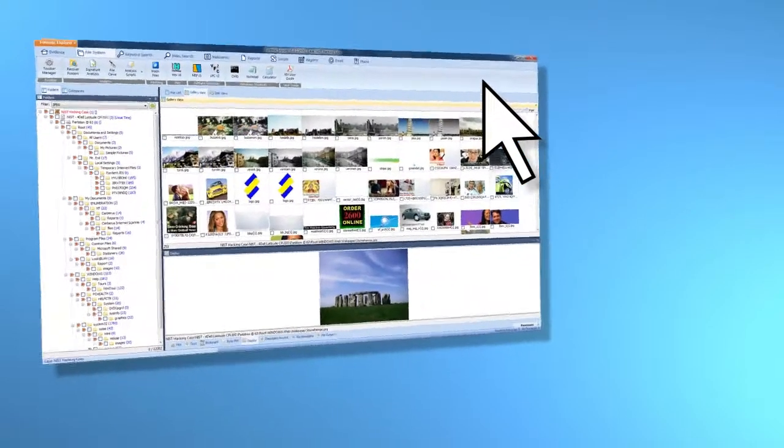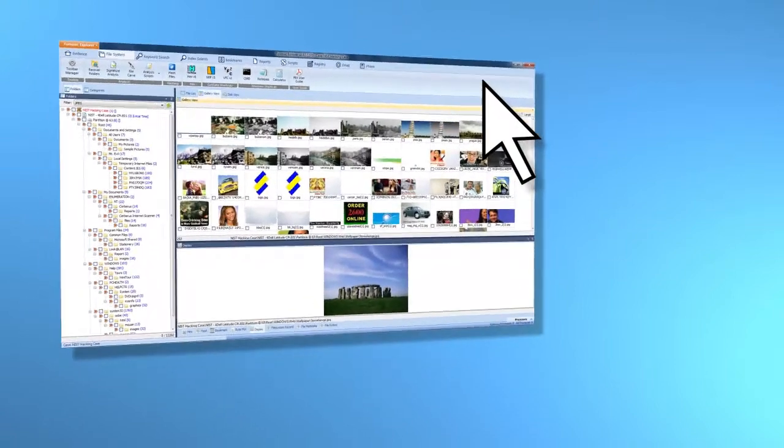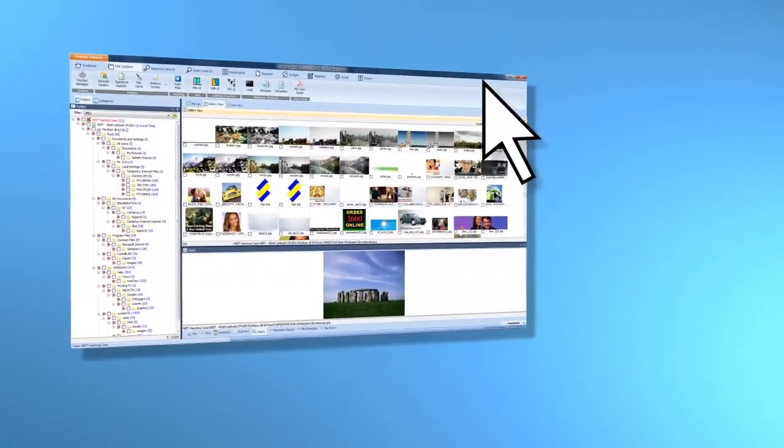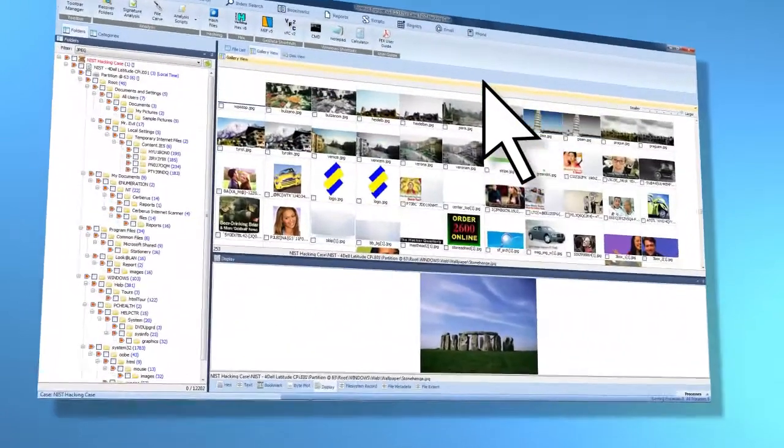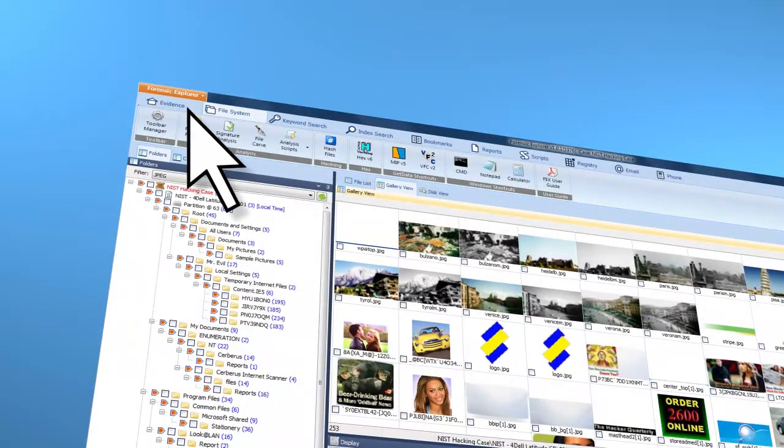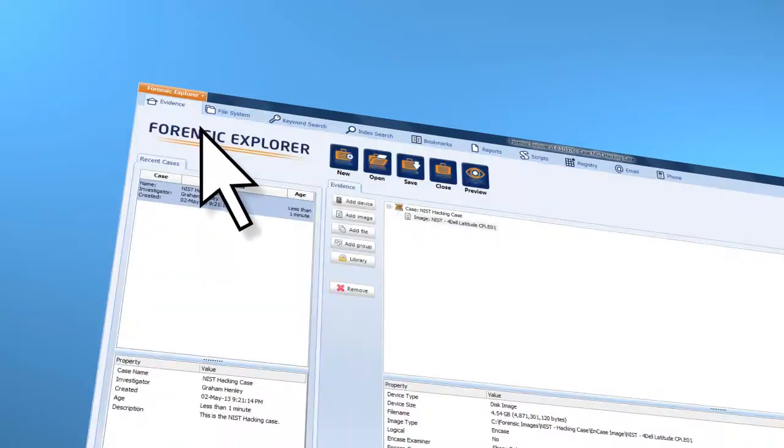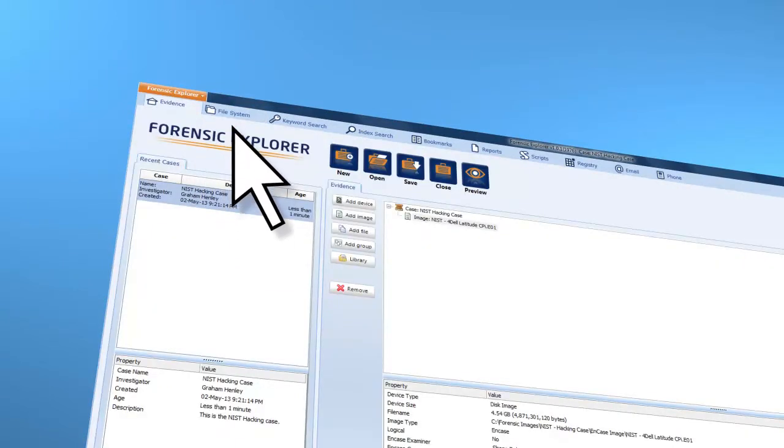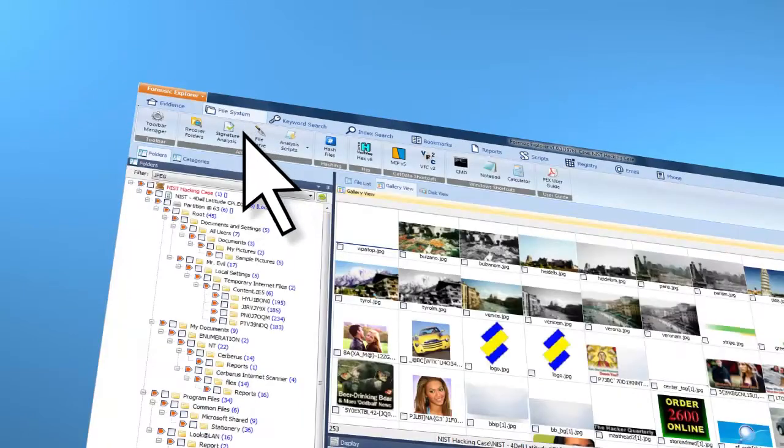Forensic Explorer breaks an investigation into clear analysis areas. The Evidence section, where cases are created and evidence validated. The File System section,